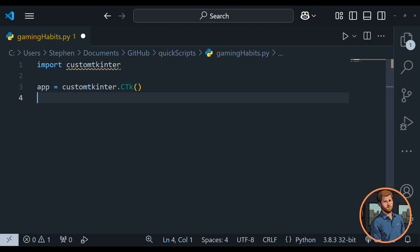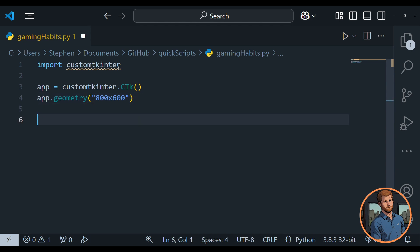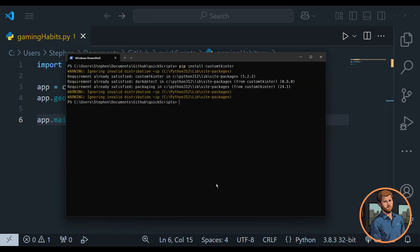We're going to set the workable area we'll be working with, so we set the geometry of the app. We'll go app.geometry(), and in quotes we'll say 800 by 600 — that's width by height. That may be all we need to get a blank box on the screen. So we'll also add app.mainloop(), which creates our infinite loop to keep it running in the background.